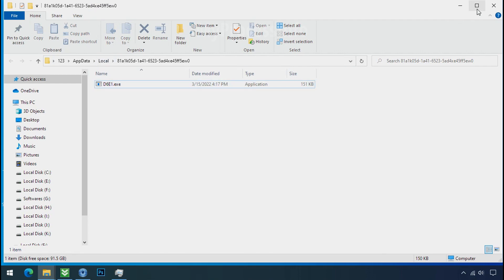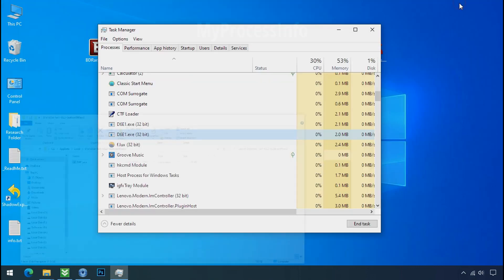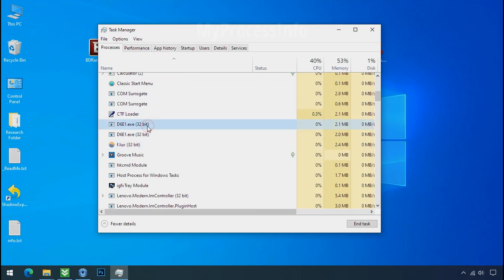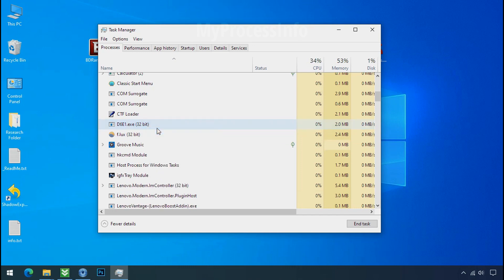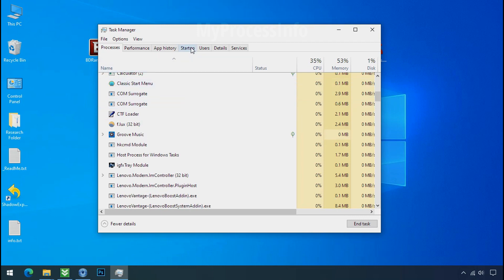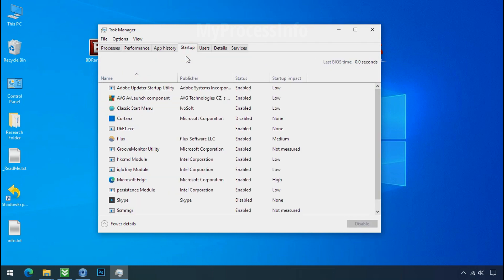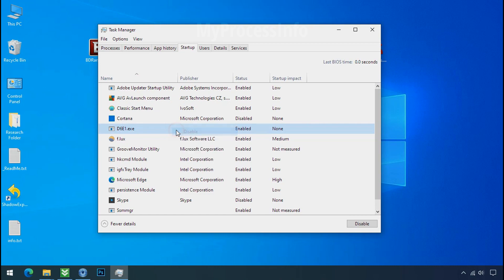Leave this folder open as it is. Now again go to task manager. Select ransomware process and end task for both of them. Now go to the startup tab and disable this application to stop the process in the startup.